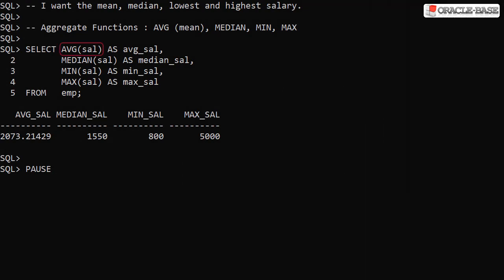The AVG or average function gives us the mean value for a set. As the name suggests, the median, min and max functions give us the median, minimum and maximum values.